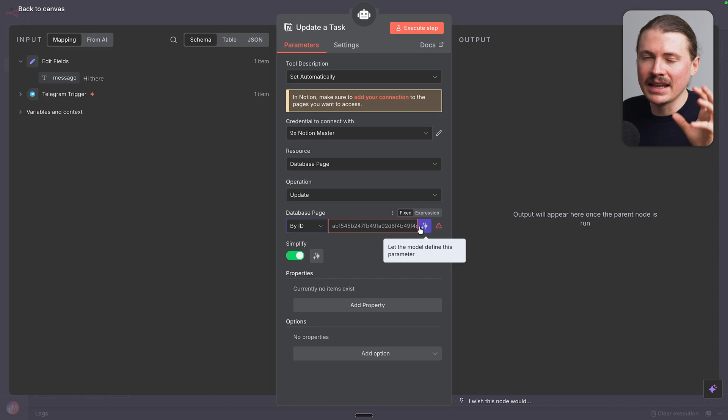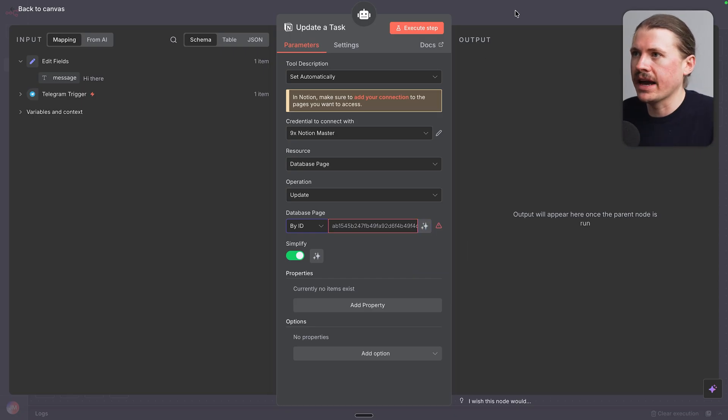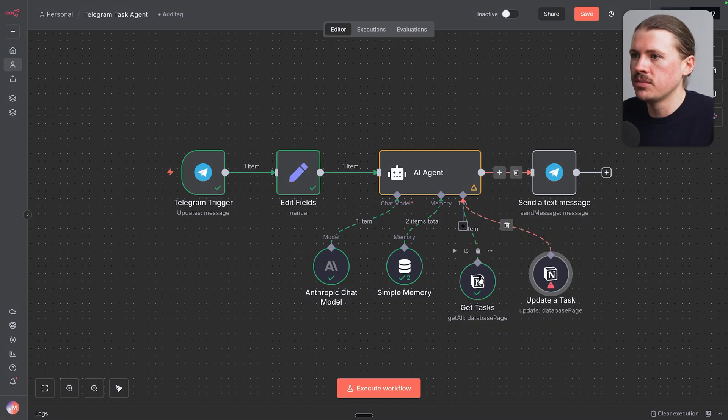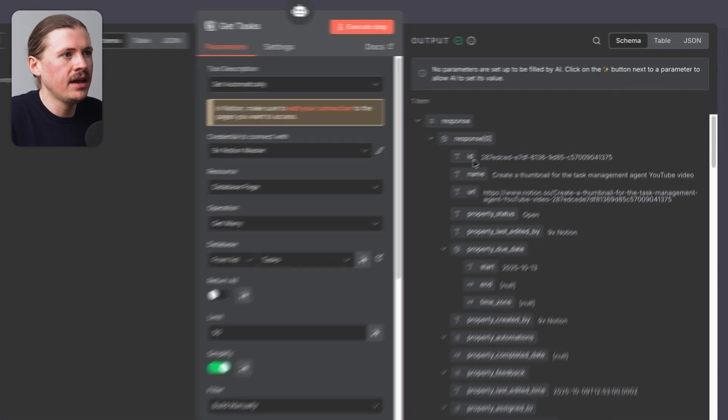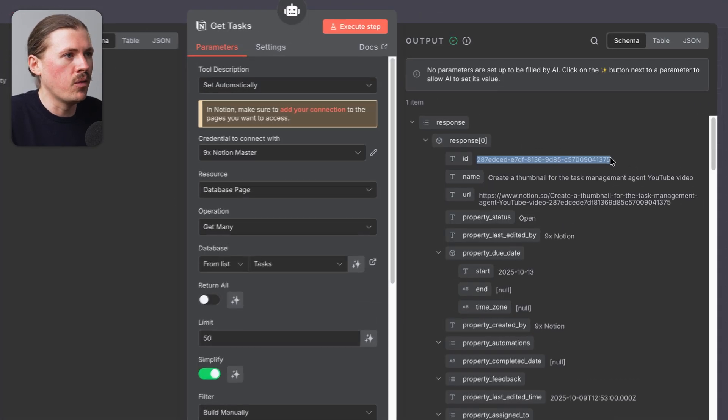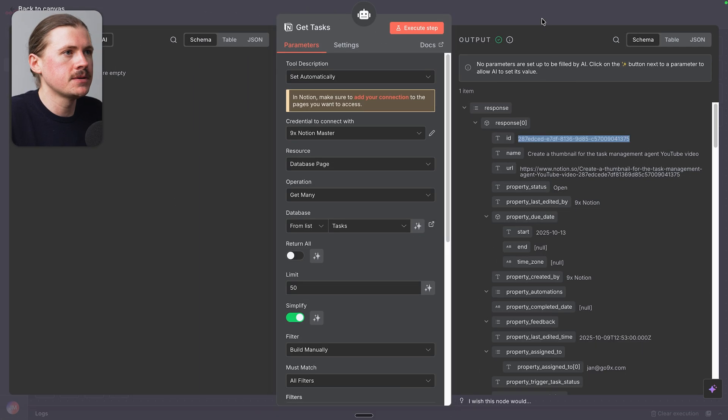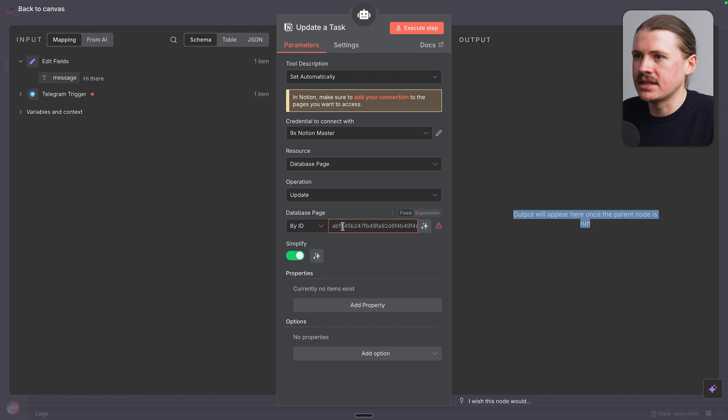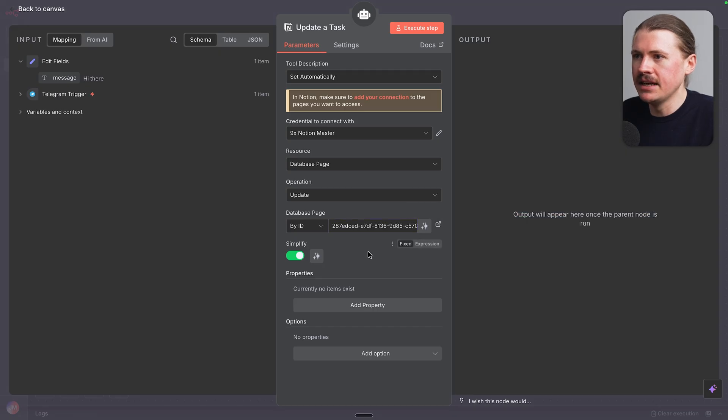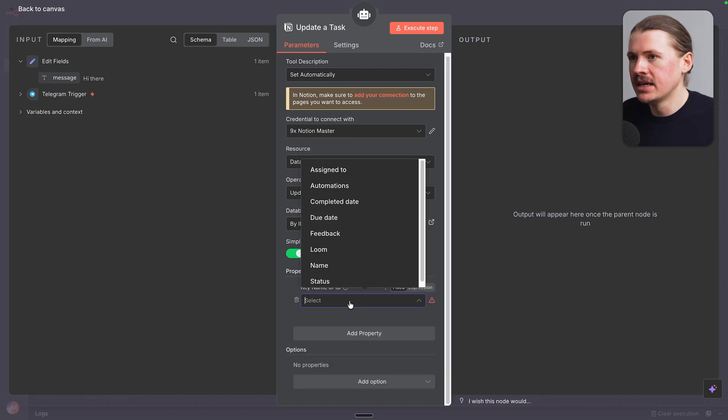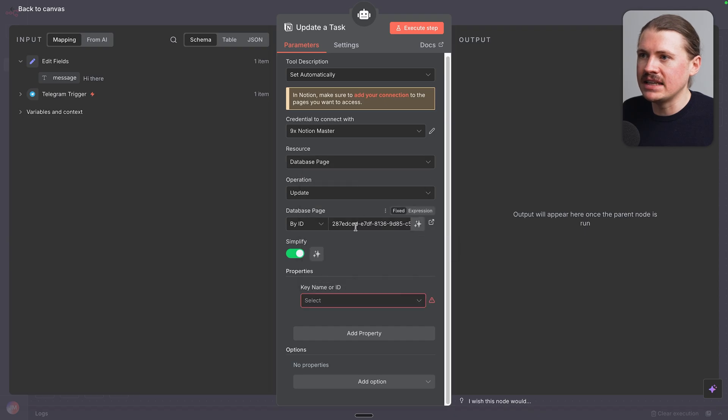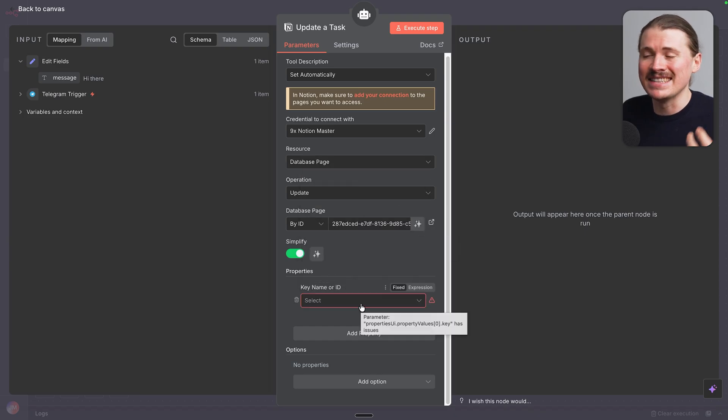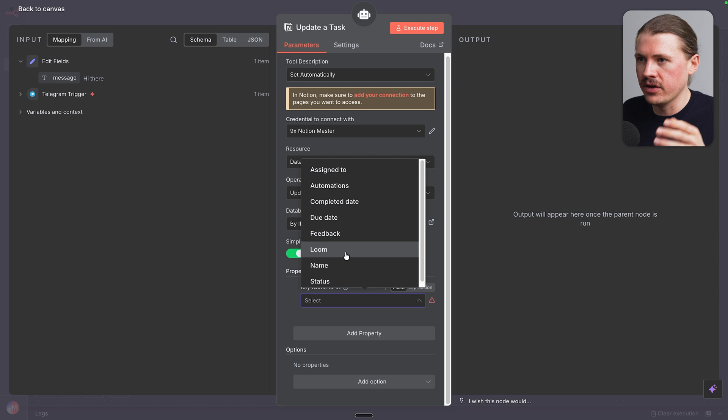In a second, we're gonna let the AI define this parameter. But first of all, what we're gonna do is a little hack. I'm gonna go back to my get tasks that just ran. And I'm gonna copy the ID of one of my tasks. We'll go back into our update a task step and paste in that ID. Here we're gonna tell the agent what properties it can update. And now because I've given a ID of a database page that actually exists in my Notion, we're able to see all of the different properties.